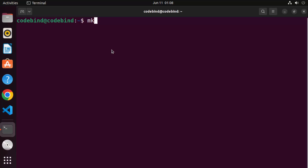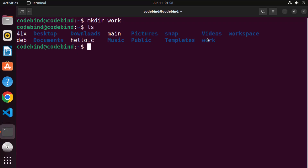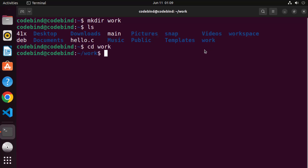Write mkdir and the name of your folder. I'm going to name my folder workfolder. It will create this workfolder. Then you can go inside this workfolder and create a C or C++ file there.